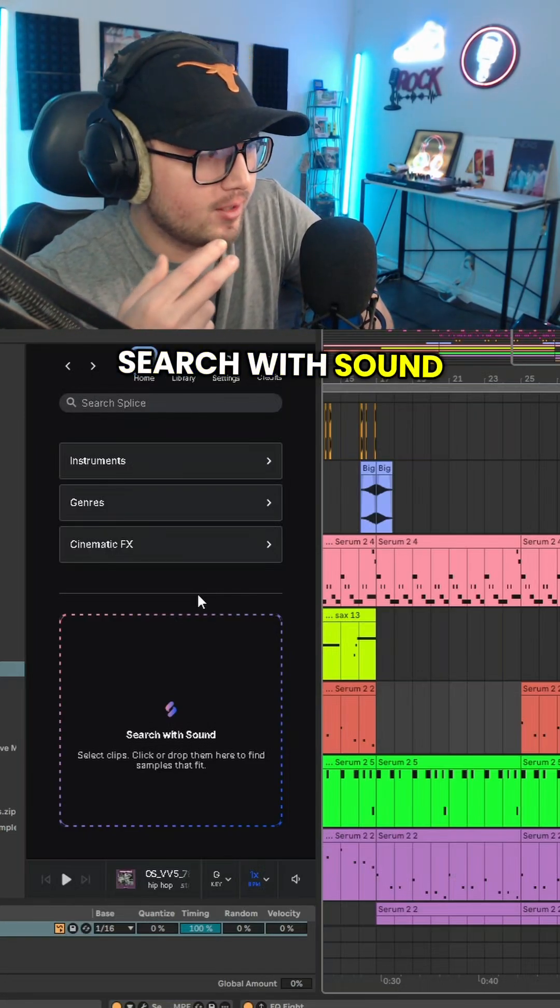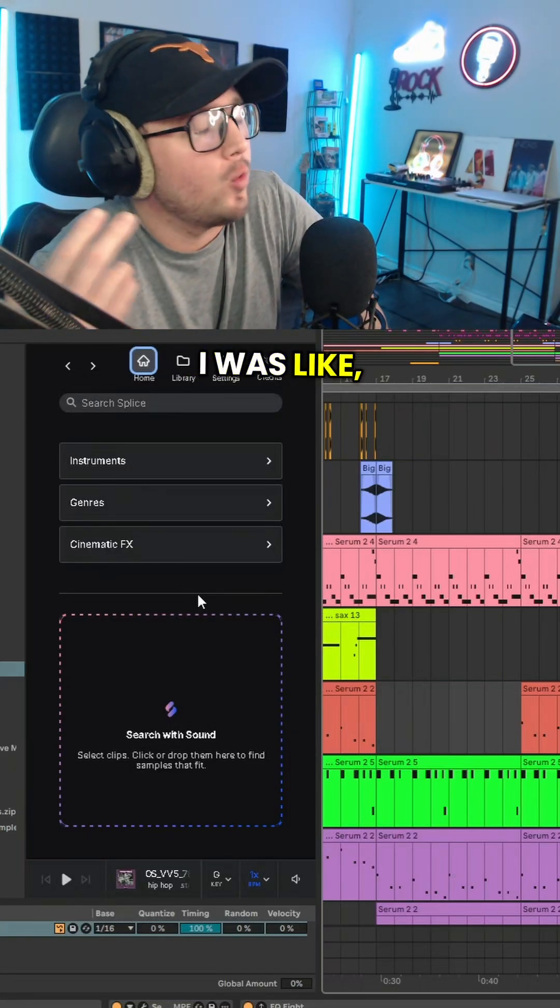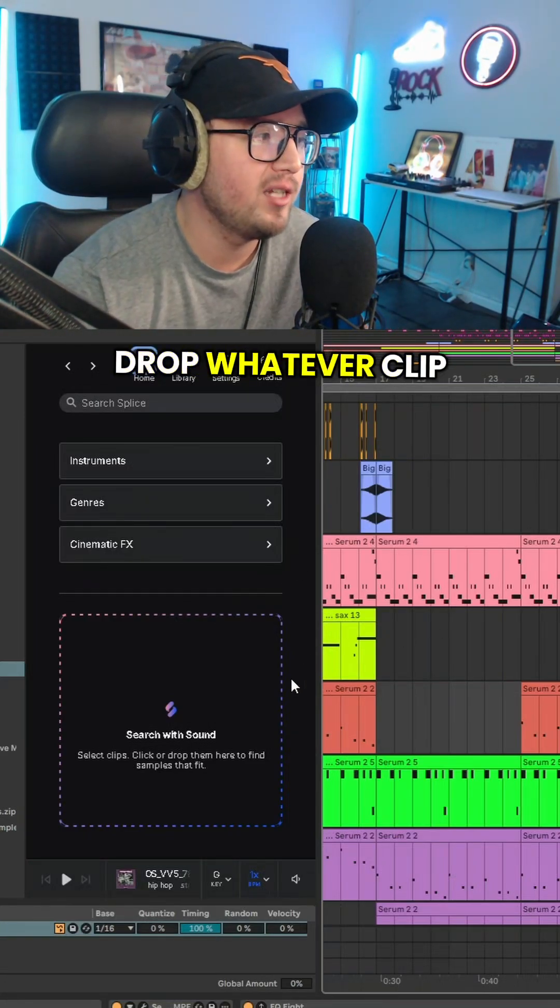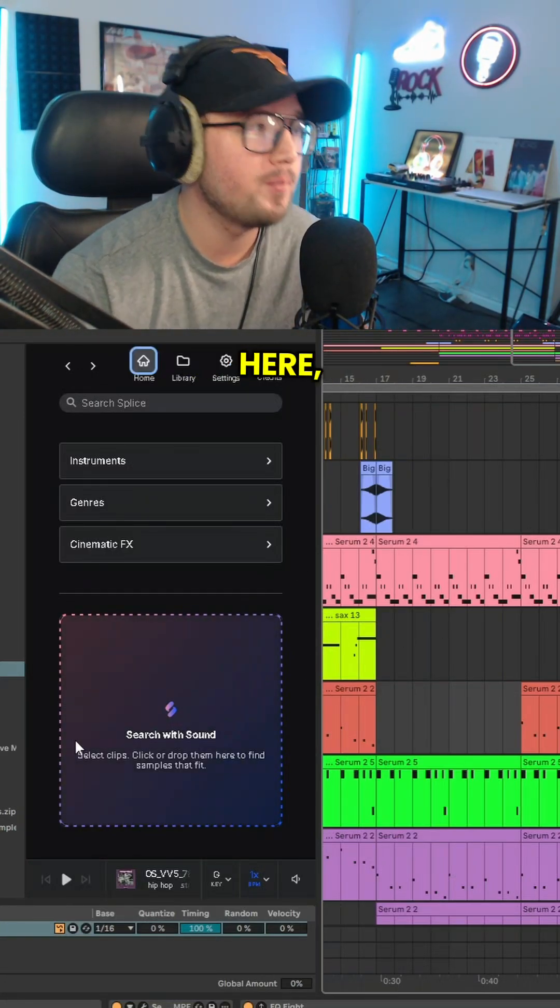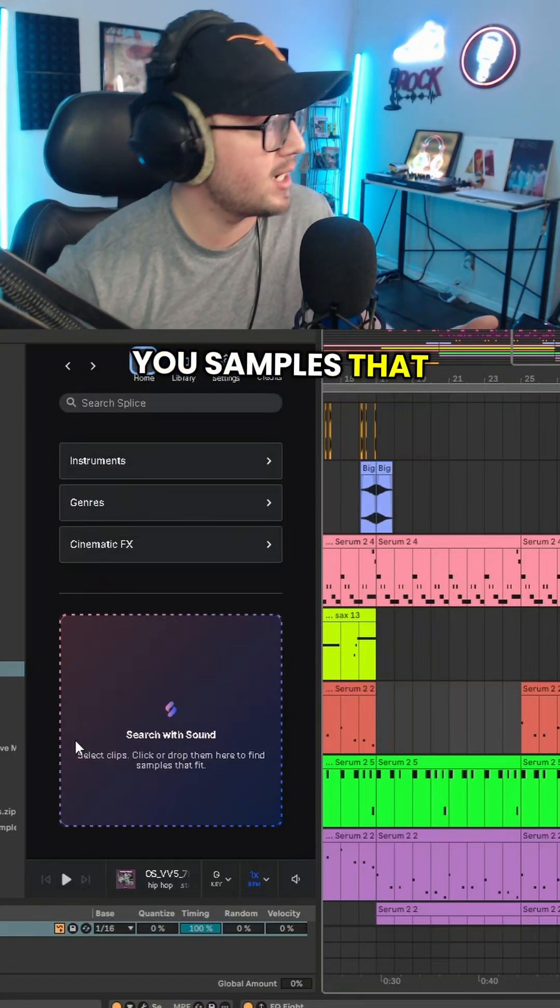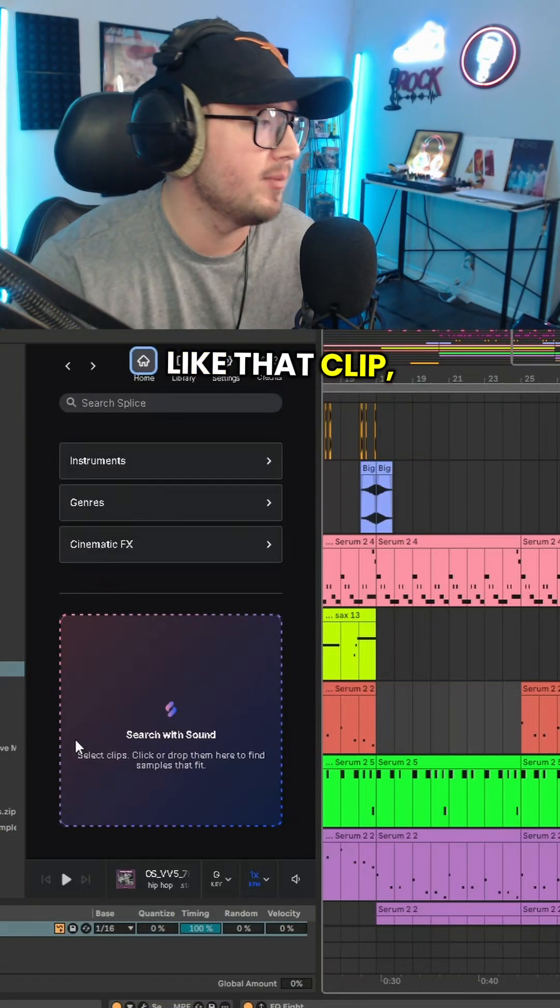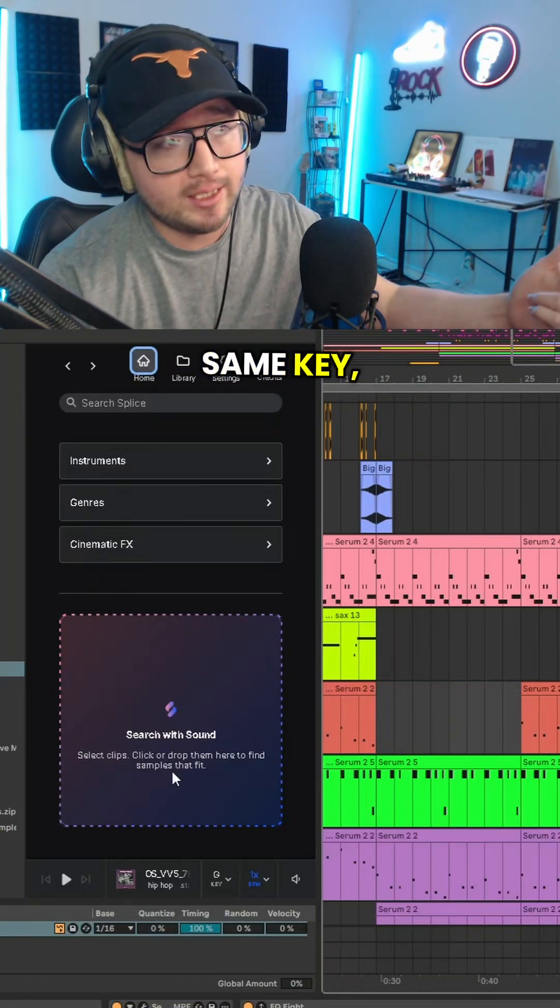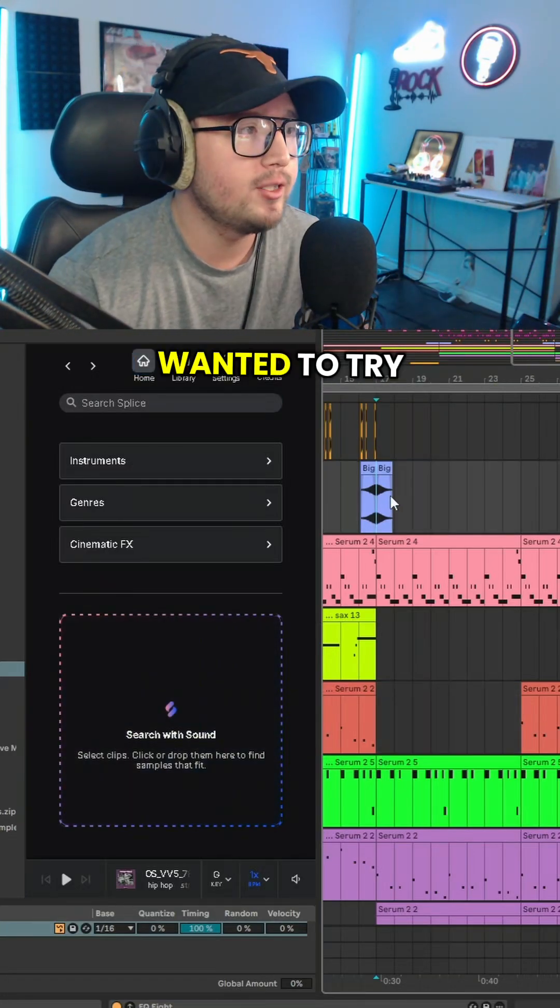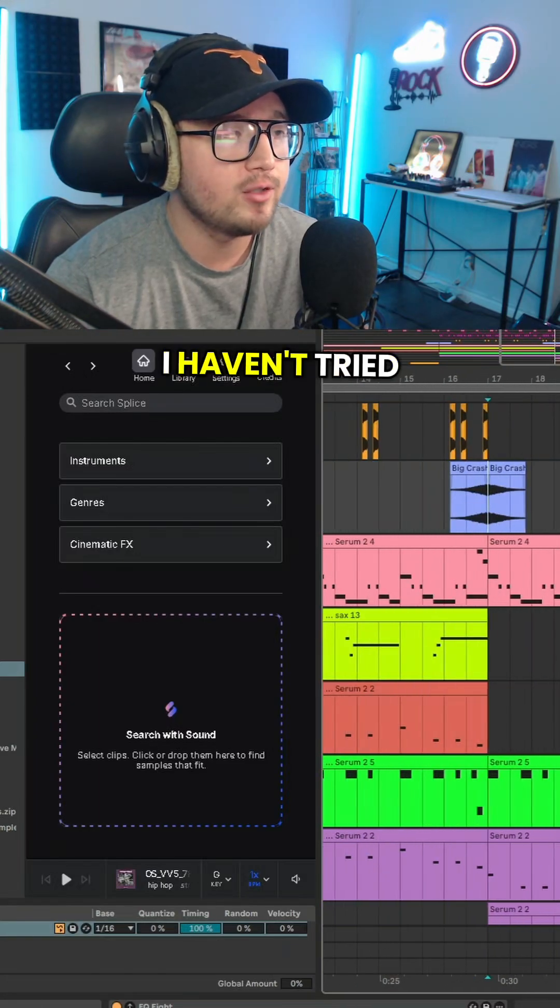Immediately I was like, what does this mean? Basically you can drop whatever clip you want in here and it'll give you samples that kind of sound like that clip, whether it's the same key, the same beat pattern, whatever. I wanted to try it with MIDI, I haven't tried it yet.